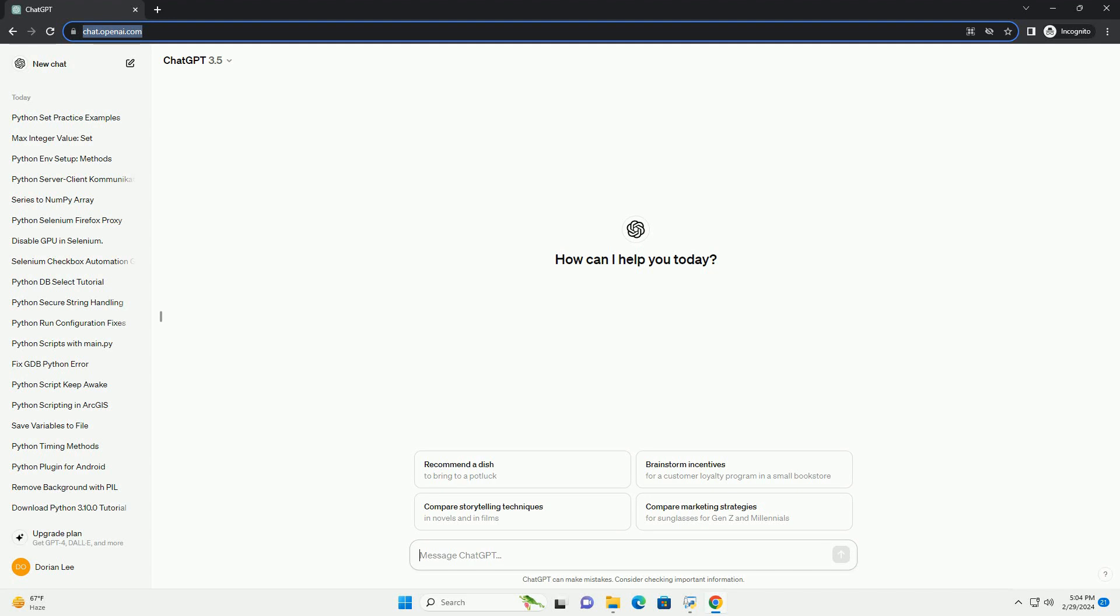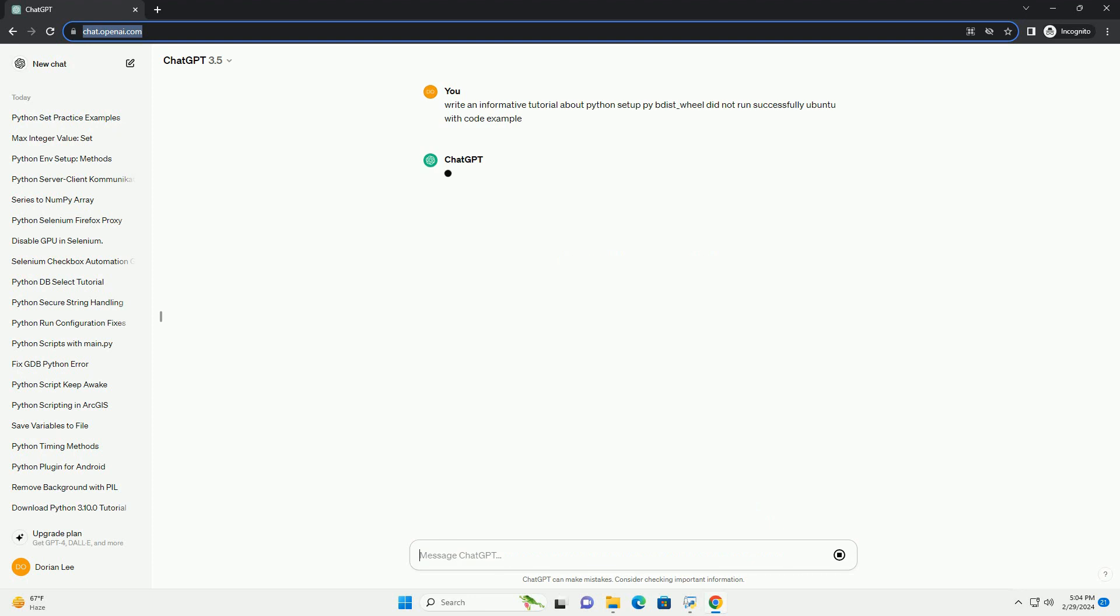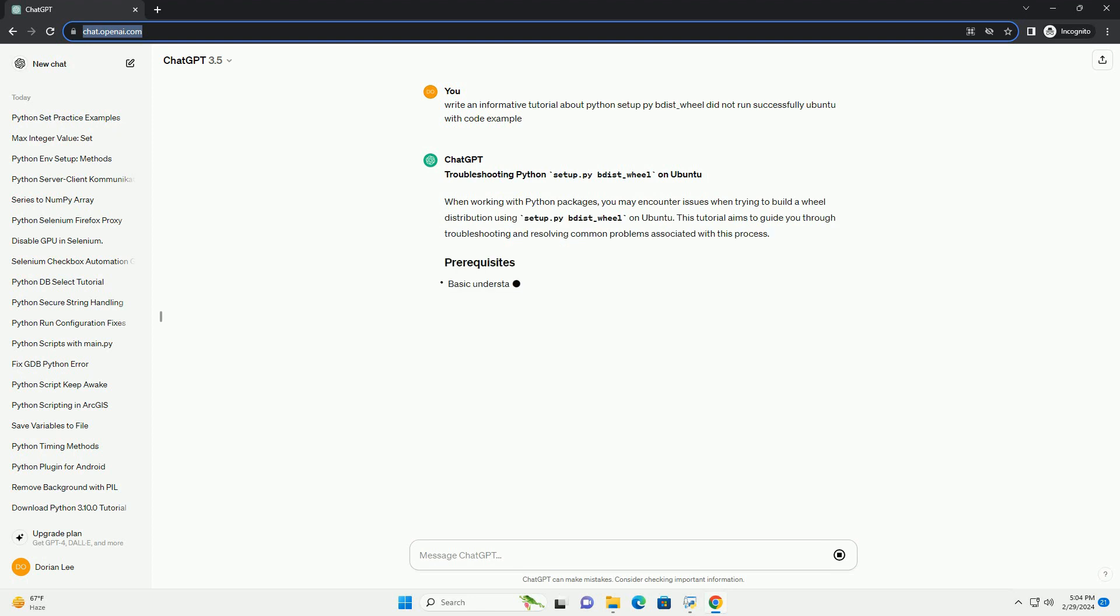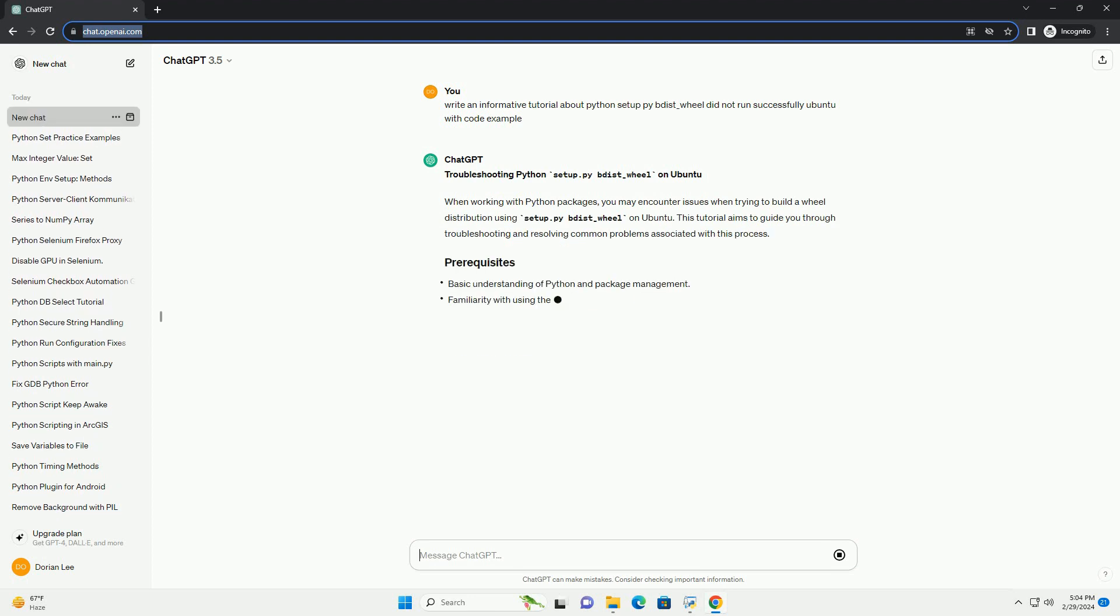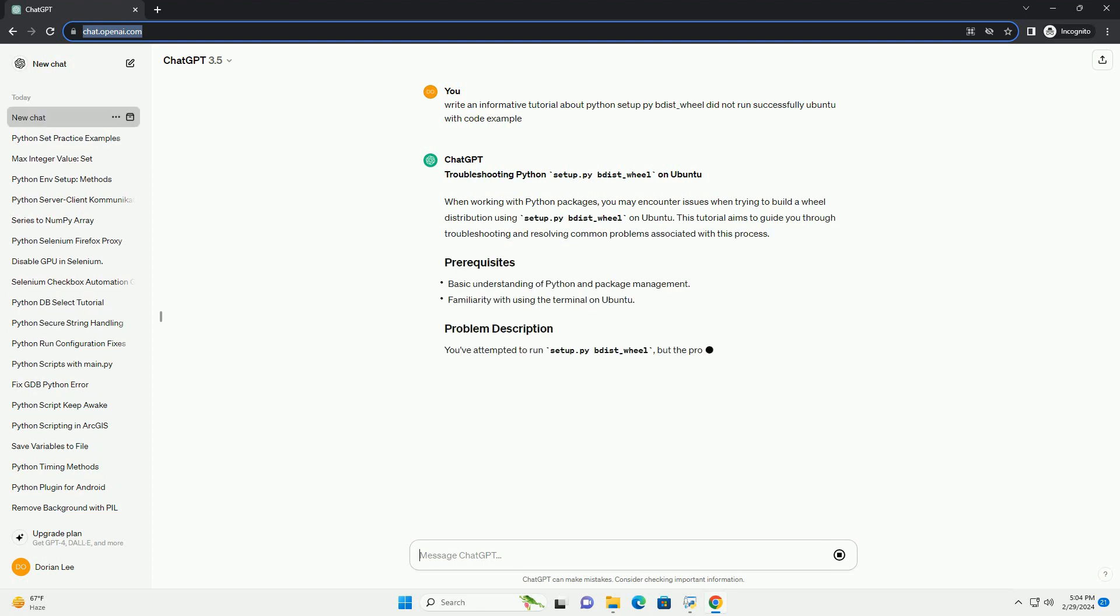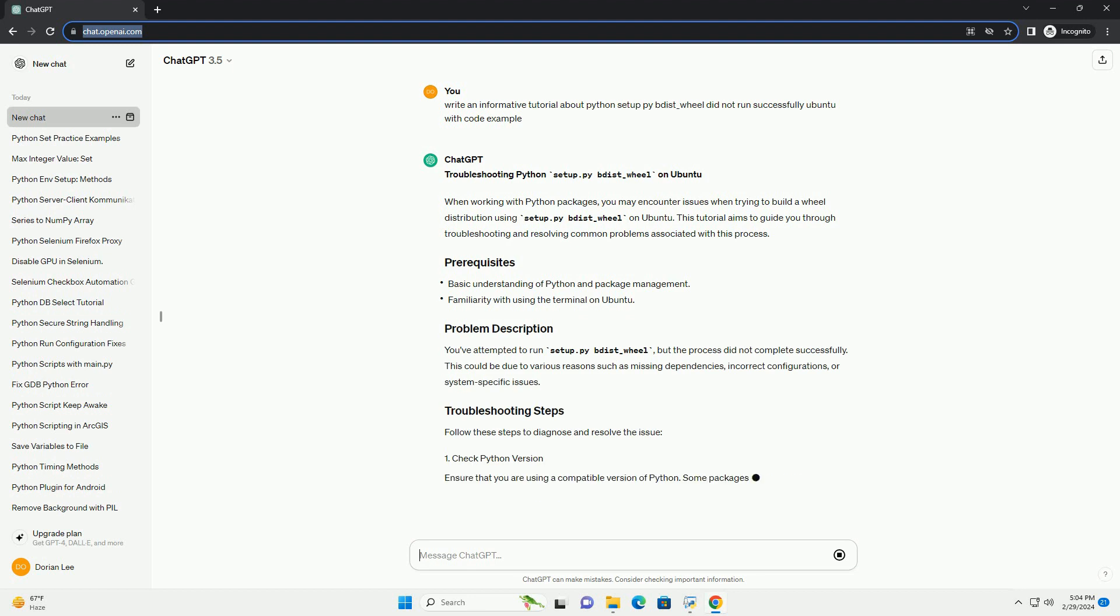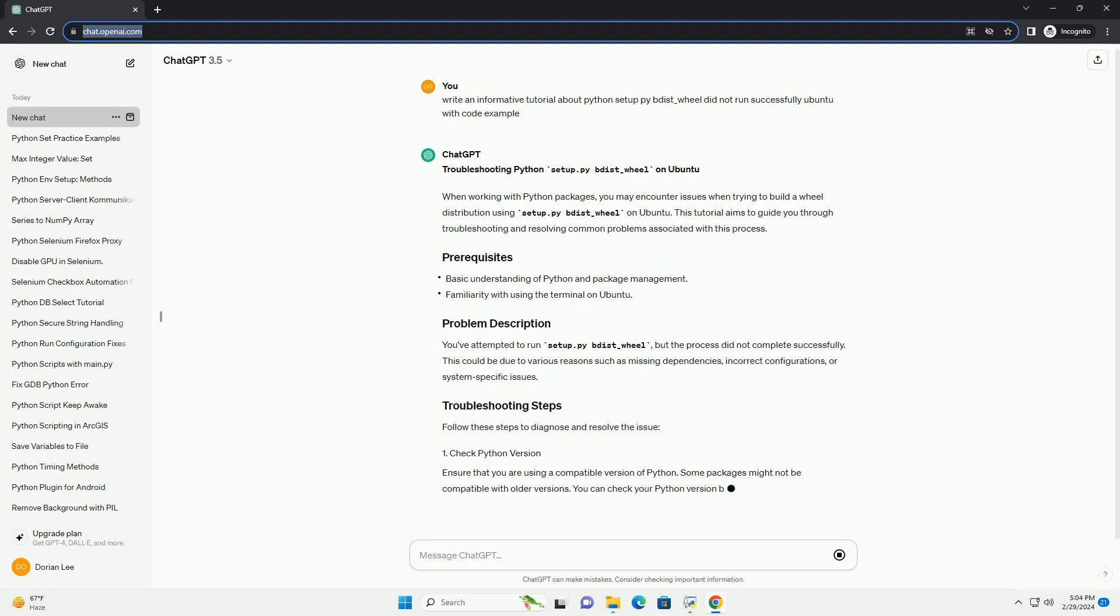Troubleshooting Python setup.pydist_wheel on Ubuntu. When working with Python packages, you may encounter issues when trying to build a wheel distribution using setup.pydist_wheel on Ubuntu. This tutorial aims to guide you through troubleshooting and resolving common problems associated with this process.